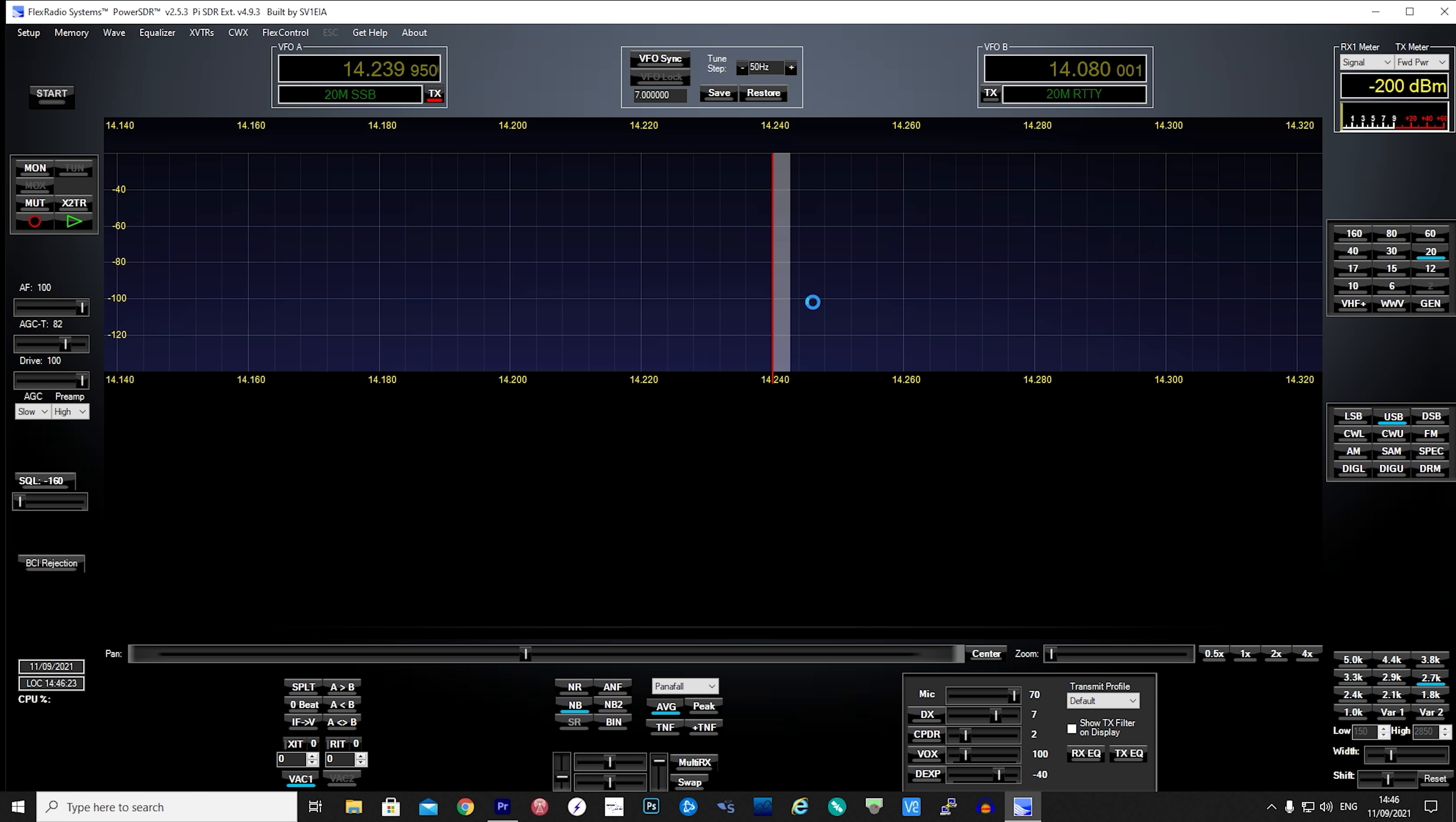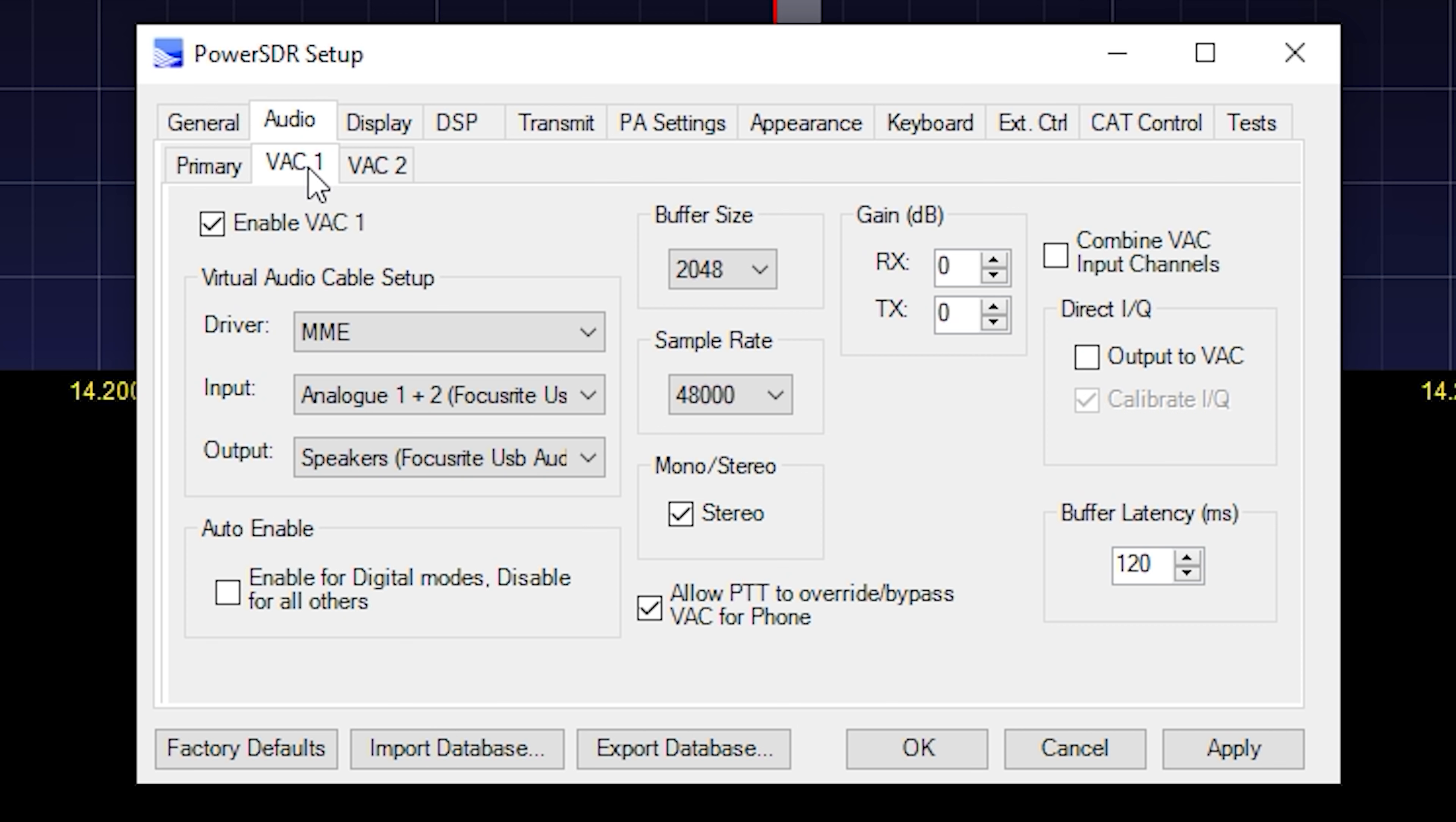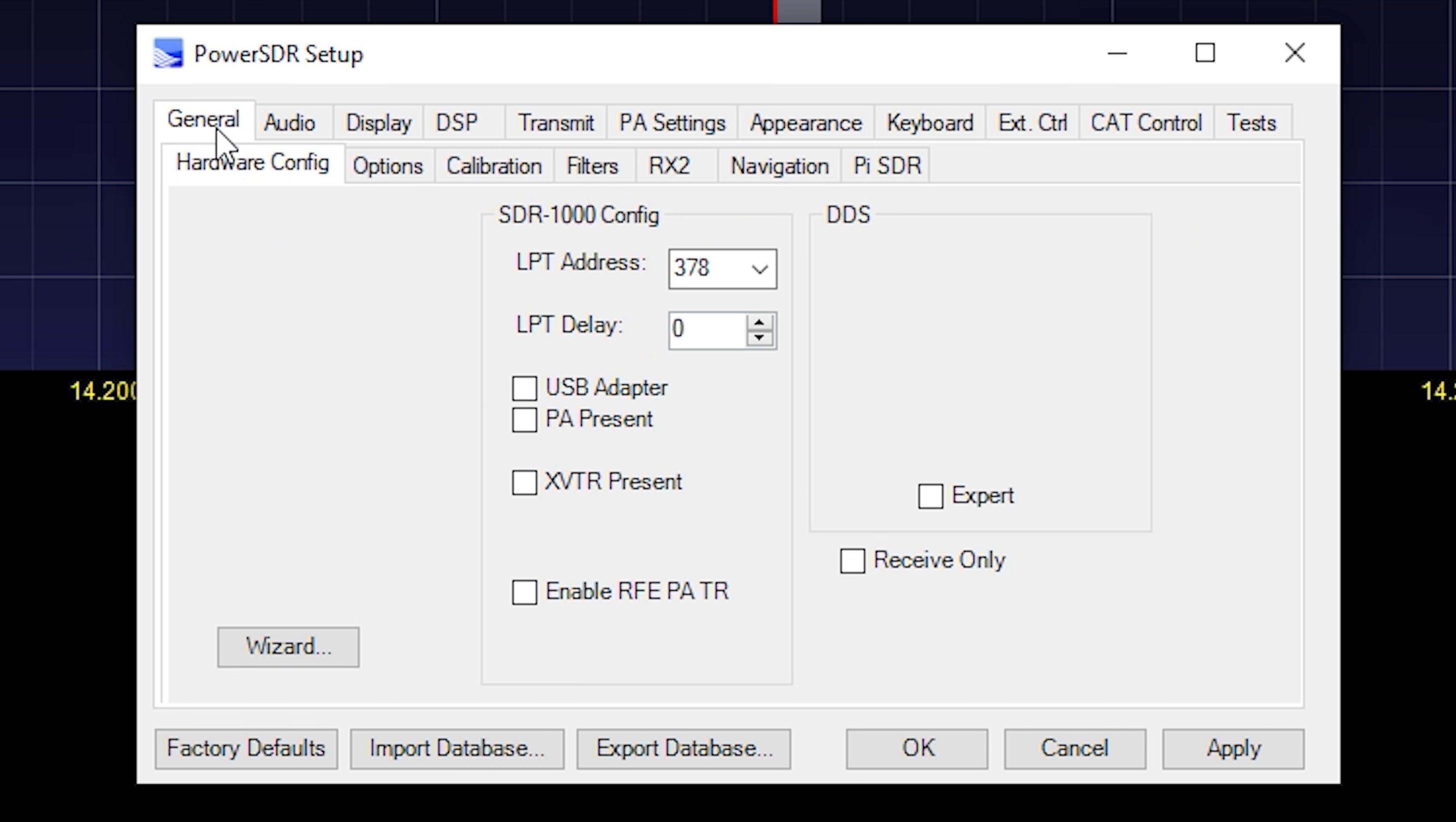Now before clicking start click the setup at the top left corner. Go to the audio tab and select VAC1. Enable VAC1 and choose your audio output and input. This will be your computer speakers and your computer microphone that you use for your transmitting audio.